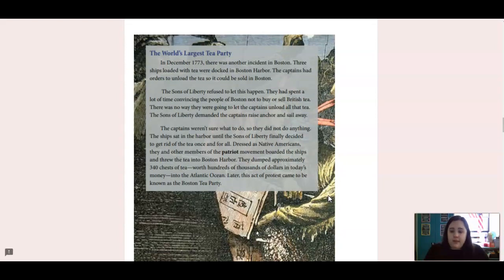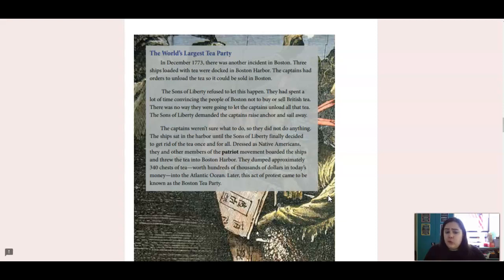The world's largest tea party. In December 1773, there was another incident in Boston. Three ships loaded with tea were docked in Boston Harbor. The captains had orders to unload the tea so it could be sold in Boston. The Sons of Liberty refused to let this happen. They had spent a lot of time convincing people of Boston not to buy or sell British tea. The Sons of Liberty demanded the captains raise anchor and sail away. The captains weren't sure what to do, so they didn't do anything. The ship sat in the harbor until the Sons of Liberty finally decided to get rid of the tea once and for all. Dressed as Native Americans, they and other members of the Patriot Movement boarded the ship and threw the tea into the Boston Harbor. They dumped approximately 340 chests of tea, worth hundreds of thousands of dollars in today's money, into the Atlantic Ocean. Later, this act of protest came to be known as the Boston Tea Party.